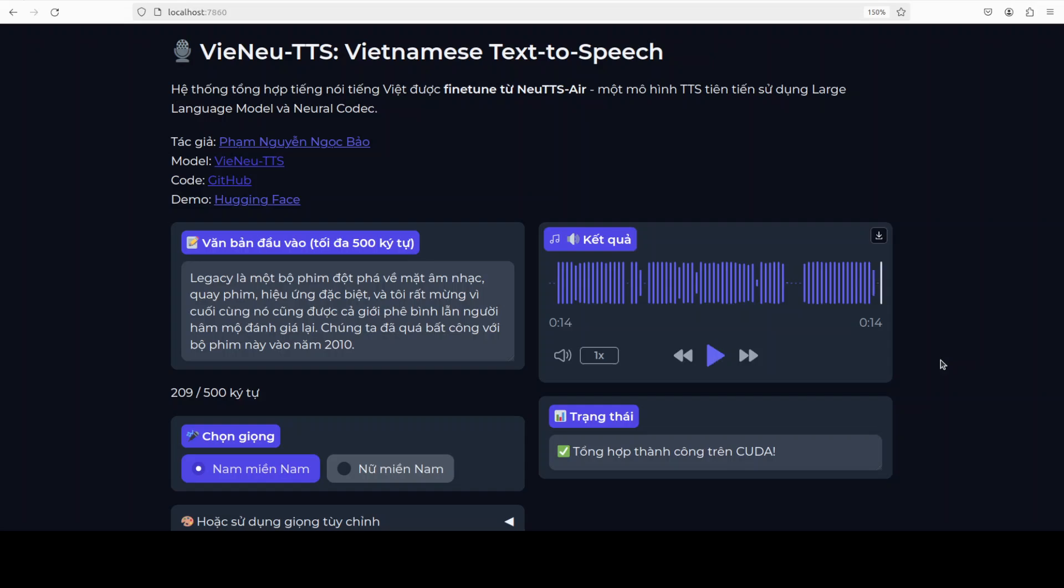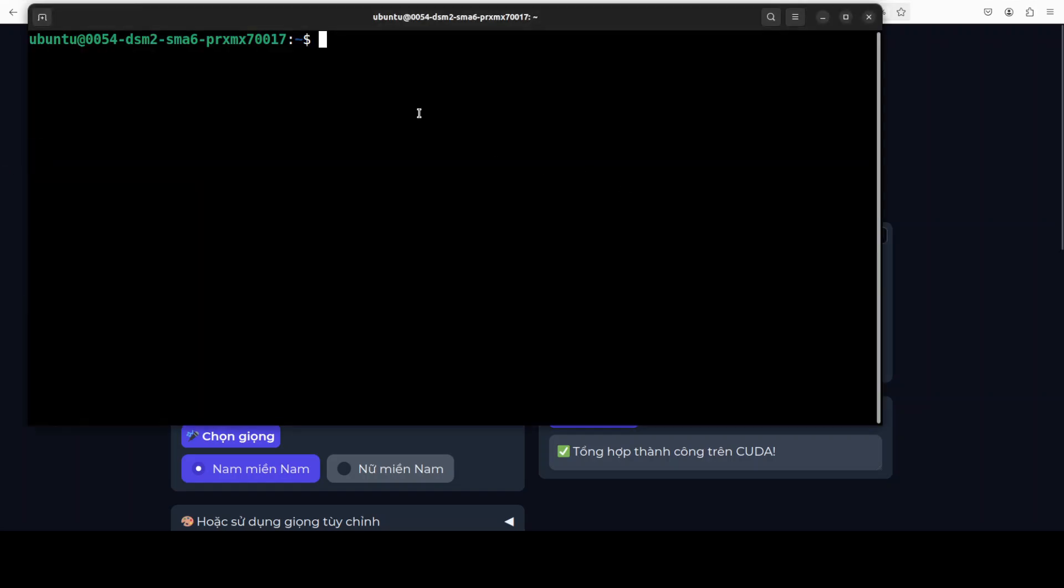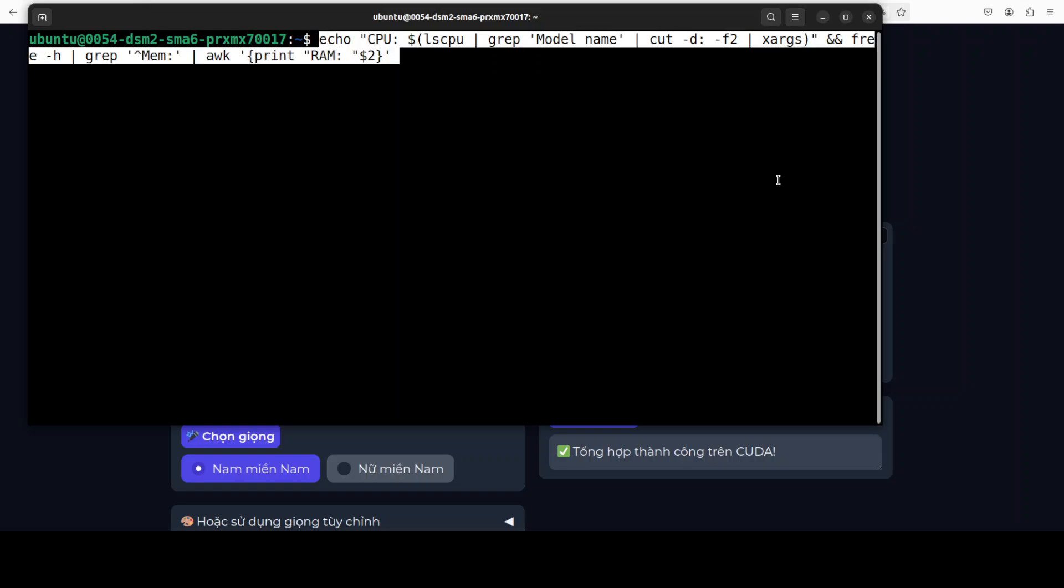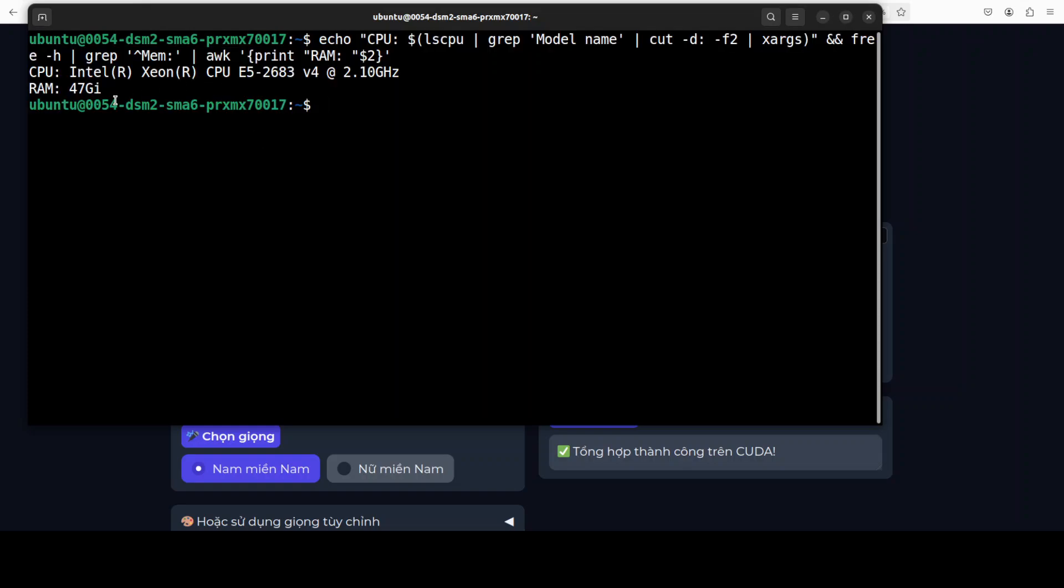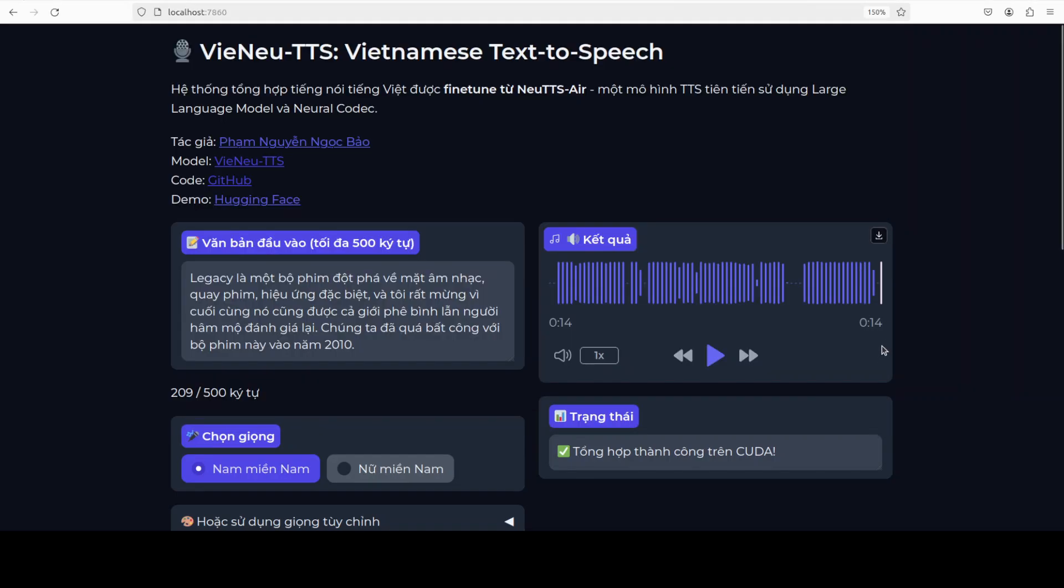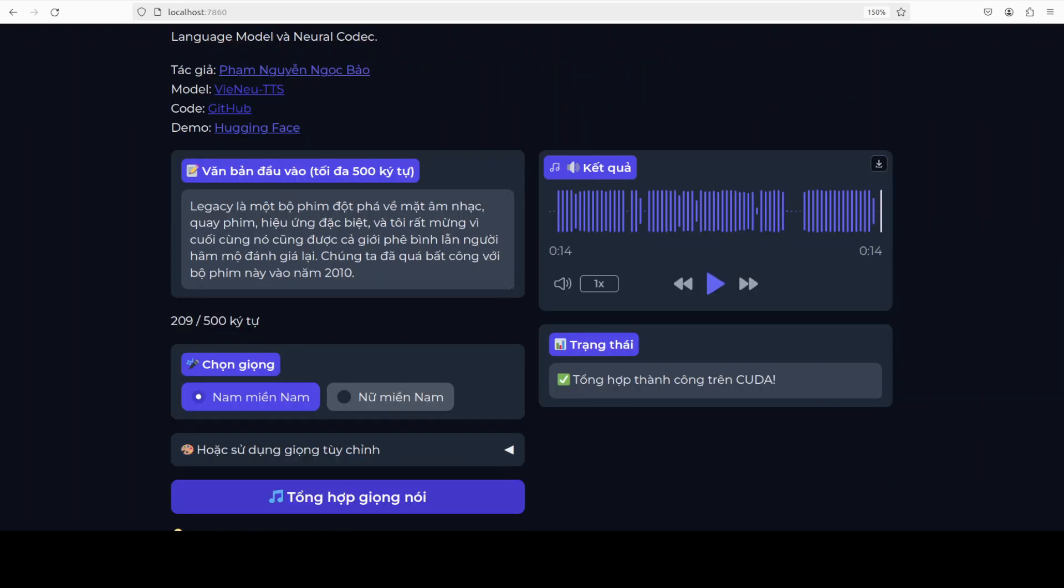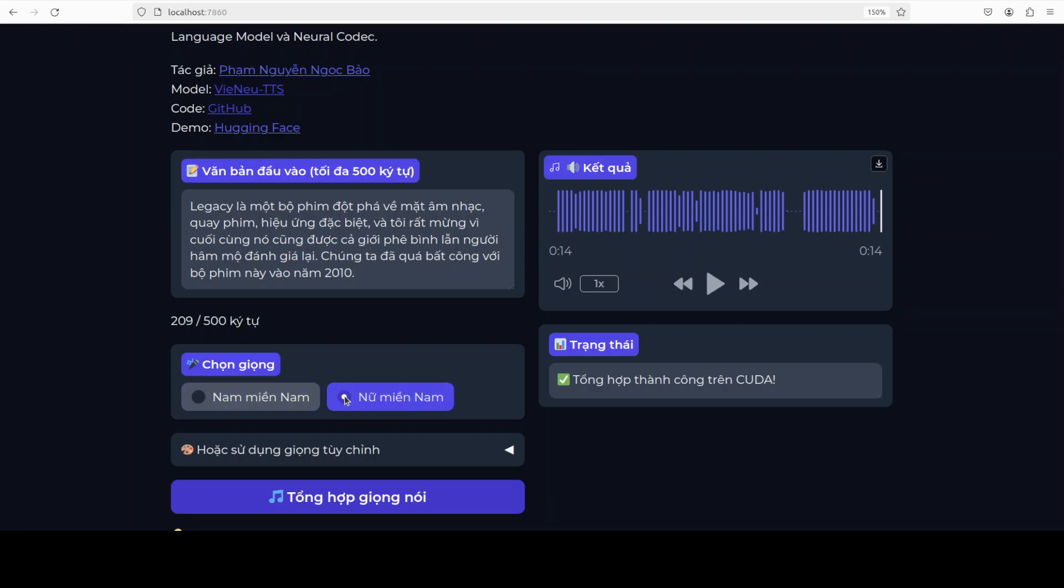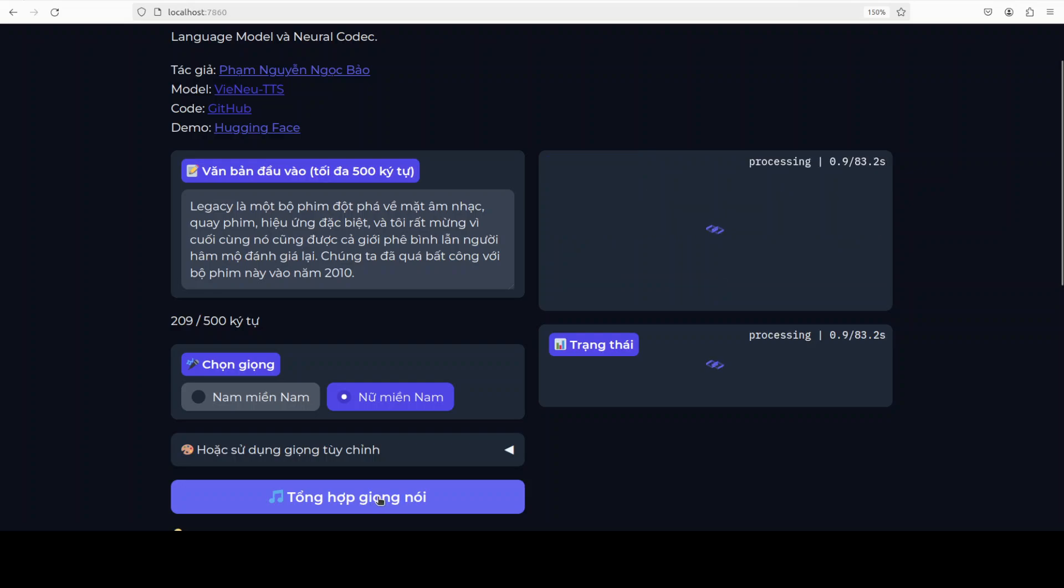Let me quickly show you my CPU consumption or CPU configuration. So this is my CPU which is quite beefy but still it is taking a bit of time in order to generate it. Now if you look at this screen and if you look at the choices, this first one which we just played it is Southern Vietnamese male voice and this one is Southern Vietnamese female voice. So I will also run it in this.